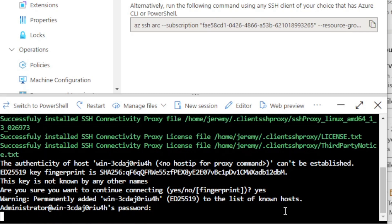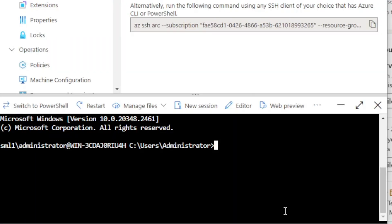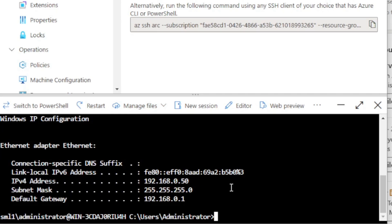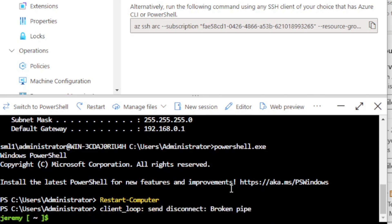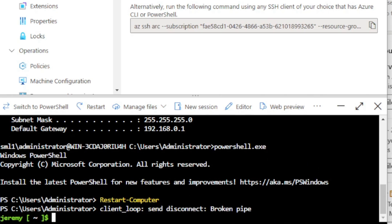I'm entering my password for this local administrative account running on the server, though I could set up SSH key-based authentication instead. I am now connected to the server in my Hyper-V environment on-premises. From here I can run IP config to find out the NIC information for the server, access PowerShell and run any PowerShell cmdlets or scripts, and even restart the computer. So while I don't have a restart button on the Arc-enabled resource overview page, I do have full management capabilities when connecting via SSH. Running a restart command here would immediately reboot that machine.